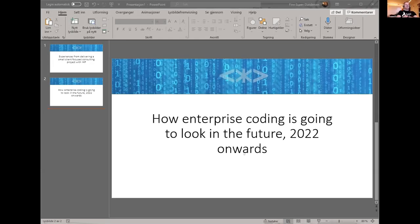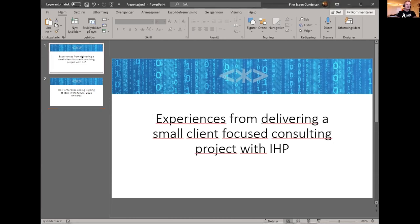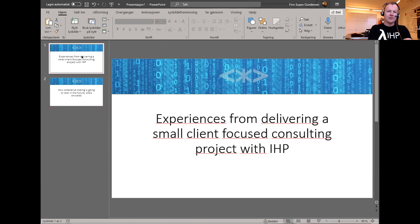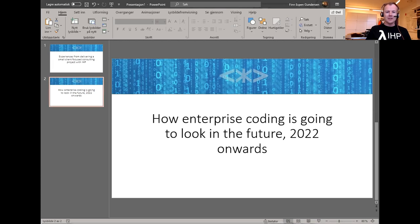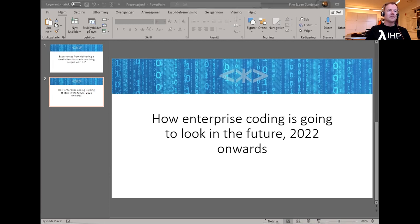The actual title of my talk was 'Experiences from Delivering a Small Client-Focused Consulting Project with IHP,' but I thought that was a bit narrow. You don't become a thought leader with such a narrow focus, so I threw in 'how enterprise coding is going to look in the future from 2022 onwards.'